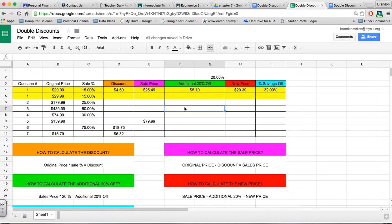In this homework assignment, you'll be looking to find the discount, sale price, additional 20% off, new price, and total savings off.